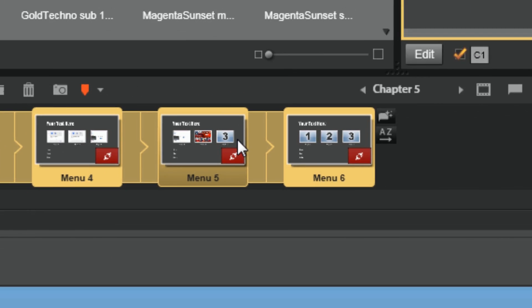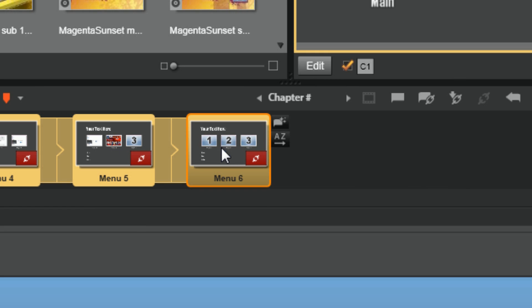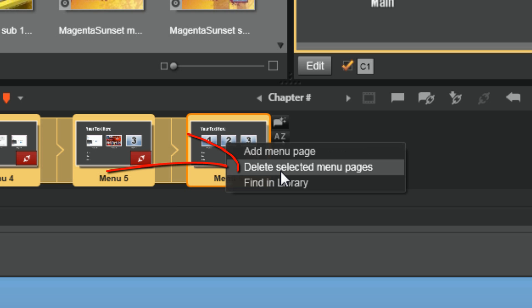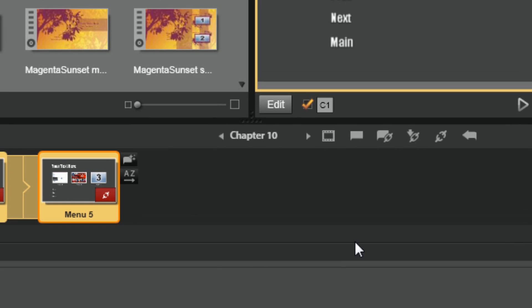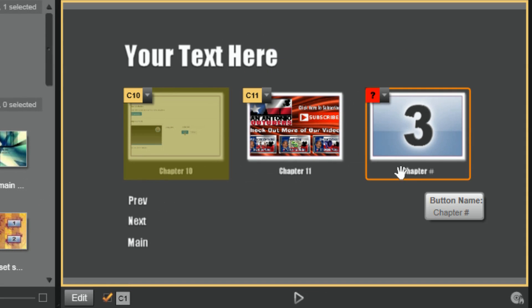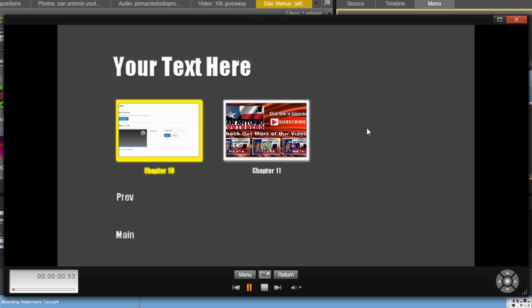Now I just have a menu with only two items in it at the end. This one I don't need anymore because it has nothing selected, so I'm going to right-click on it and do Delete Selected Menu Pages. Even though this one has nothing selected to it, it's still showing up. If I click on the disc simulator, you can see there's nothing there — so you're good to go. Let's close this out.